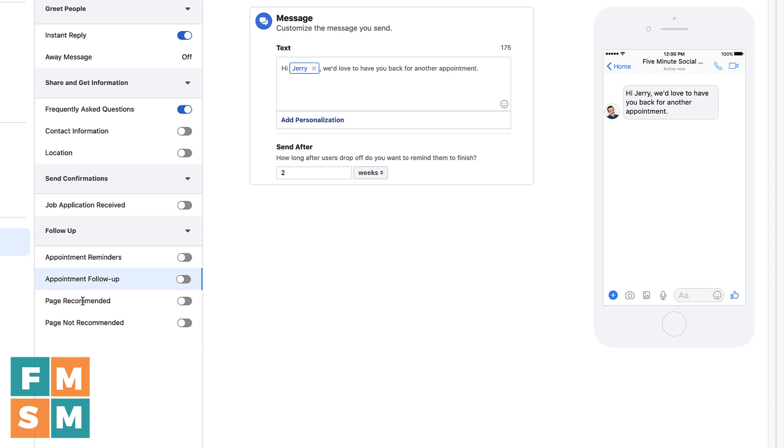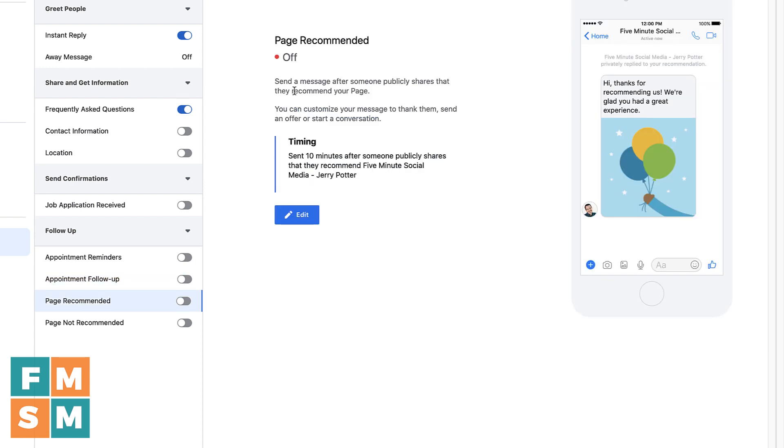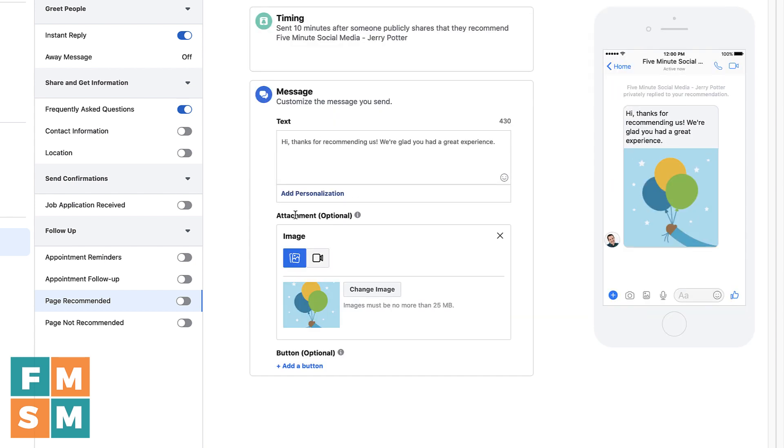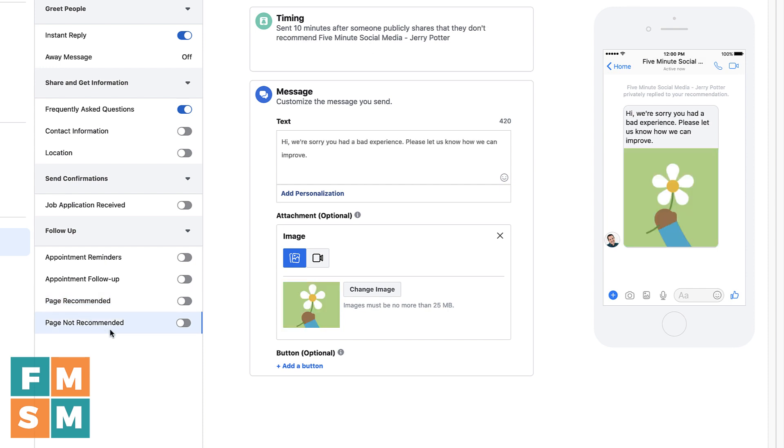And then these last two are about page recommendations or page reviews. And so if somebody recommends you on Facebook, which is really powerful, basically leaves you a review, then you can have an automated message go out to them automatically. So if I click edit here, hi, thanks for recommending us. We're glad you had a great experience. You can add an image, you could even record a video where you say, you know, hey, thank you so much for recommending us. It means a lot, you know, whatever you wanted to say there, you can have an image, different things like that. And by setting this up, it's a great way if you're getting a lot of recommendations to acknowledge those recommendations. I don't have this on because I like to go in and personally acknowledge every recommendation that I get. You'll also notice that the timing is 10 minutes after somebody shares. So it's not instant. So the idea is that it doesn't feel automated.